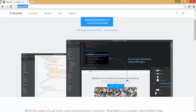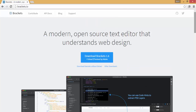Hello guys, welcome back. In today's video I am going to show you how to write your first HTML document. Before I show you how to do that, let's download the Brackets text editor from its website.